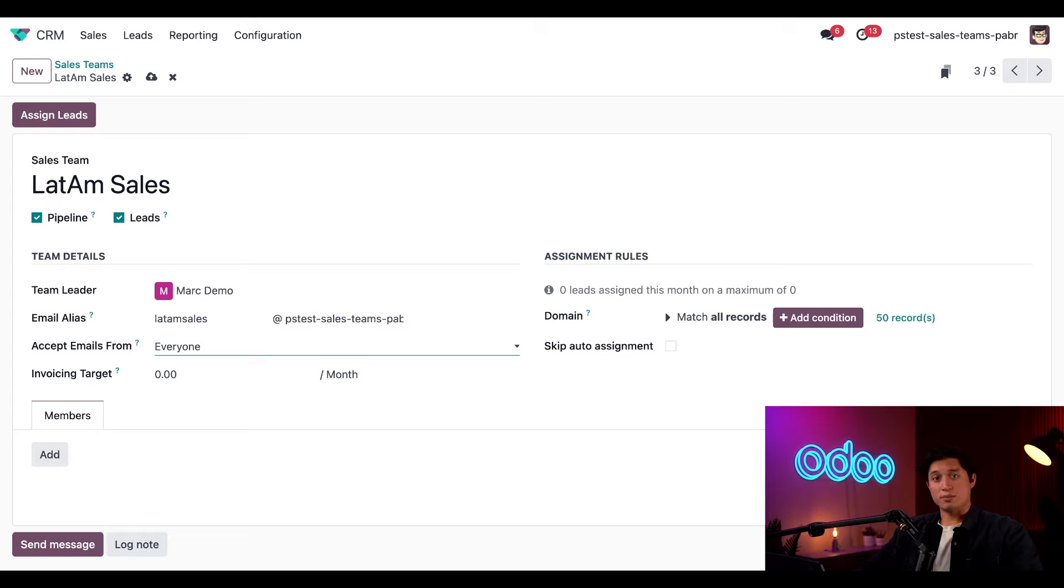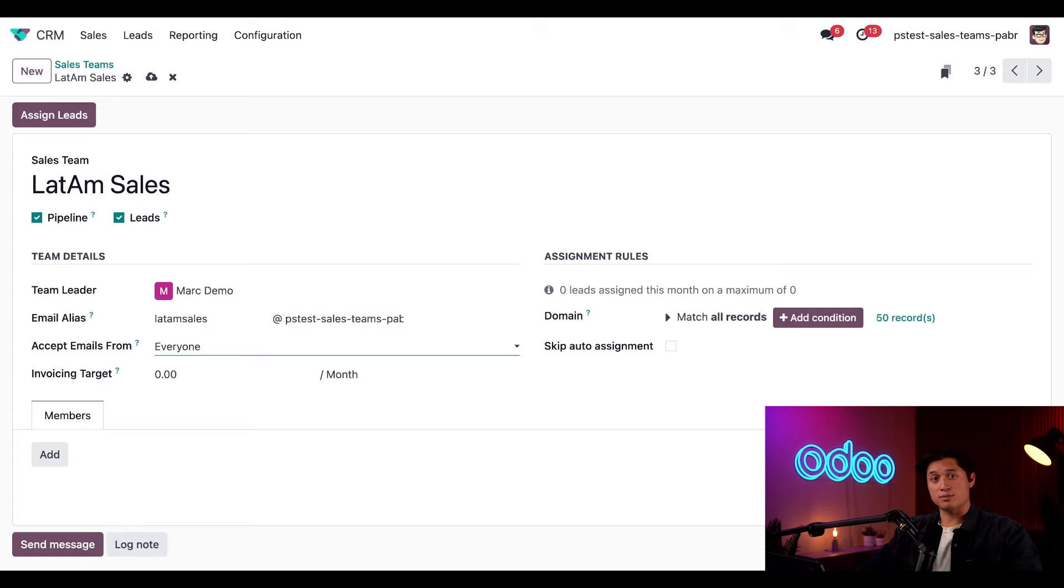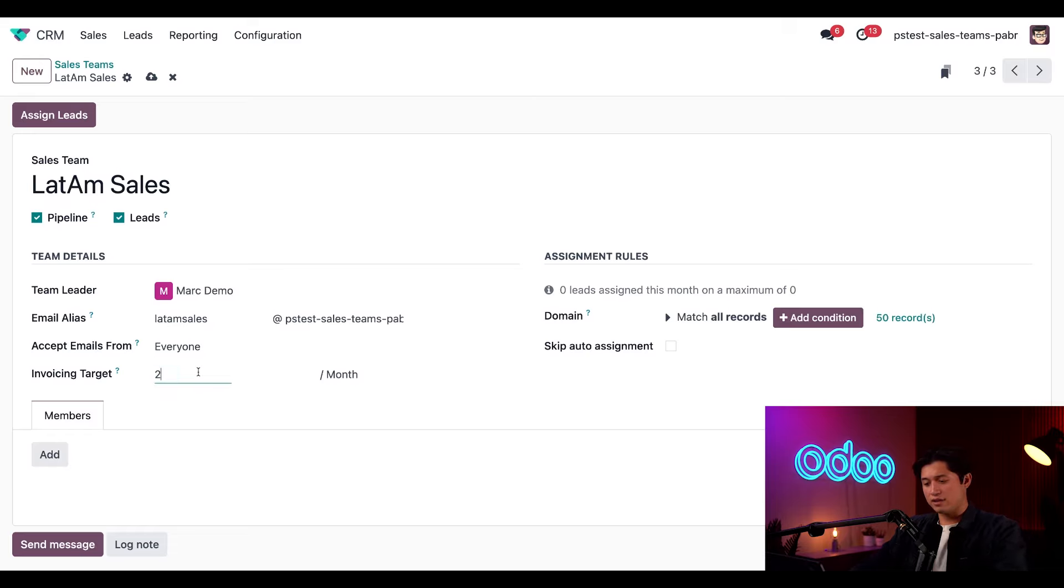Finally, since the sales app is installed, there's also a field directly below labeled invoicing target, which represents the revenue target for the current month. The number we set here is used to populate the invoicing progress bar on the sales team dashboard. So let's give this invoicing target $25,000 a month.